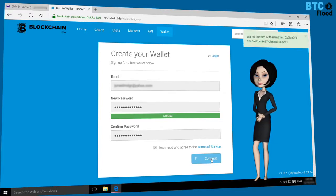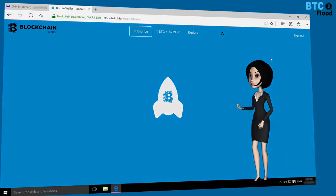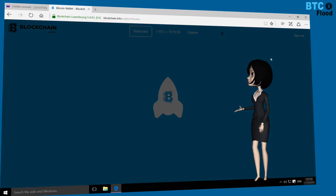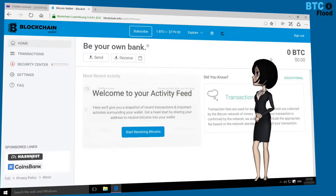You can see the identifier above. This identifier is always used as your wallet ID. Now you are logged in to your wallet.